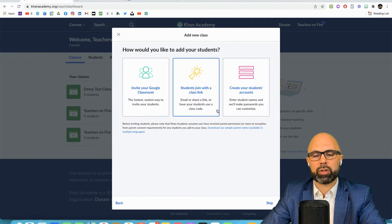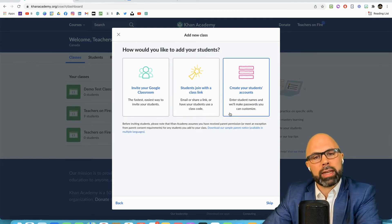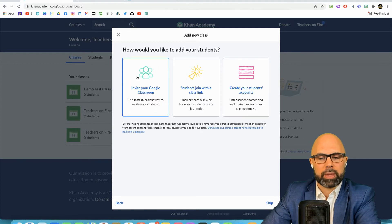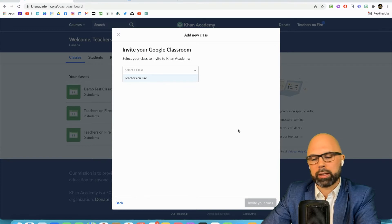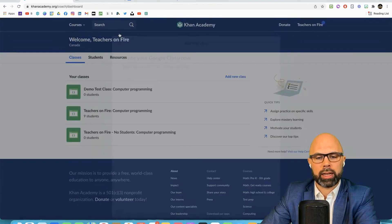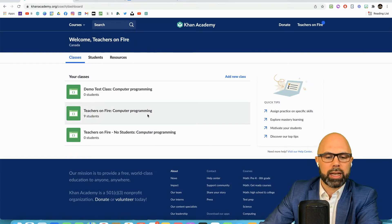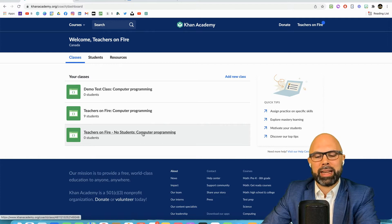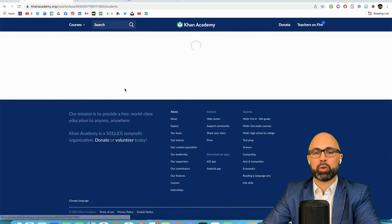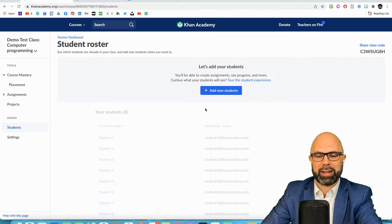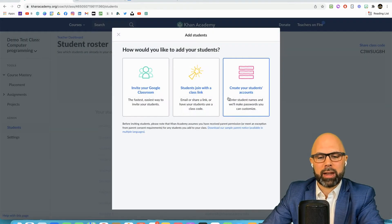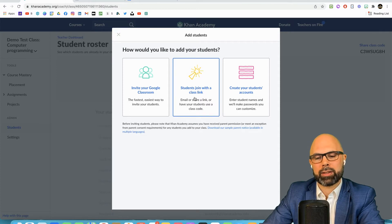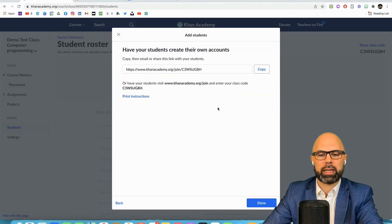Now how would you like to add your students? Again you can select invite your Google classroom and then it'll walk you through connecting and syncing your Google classroom. I don't want to do that right now because that's going to trigger an email to these educators. But you've got other options as well and this is the one that I like.